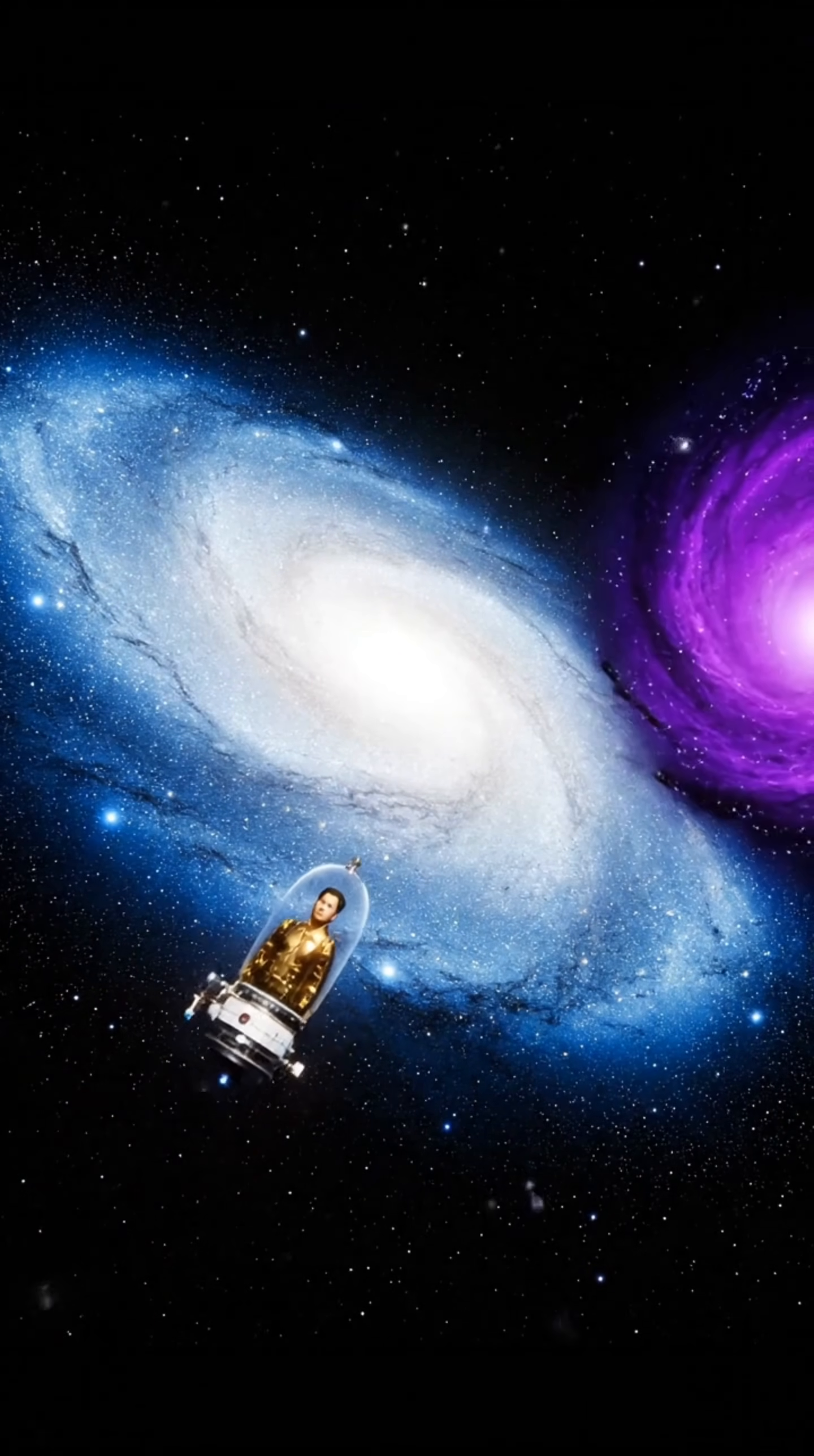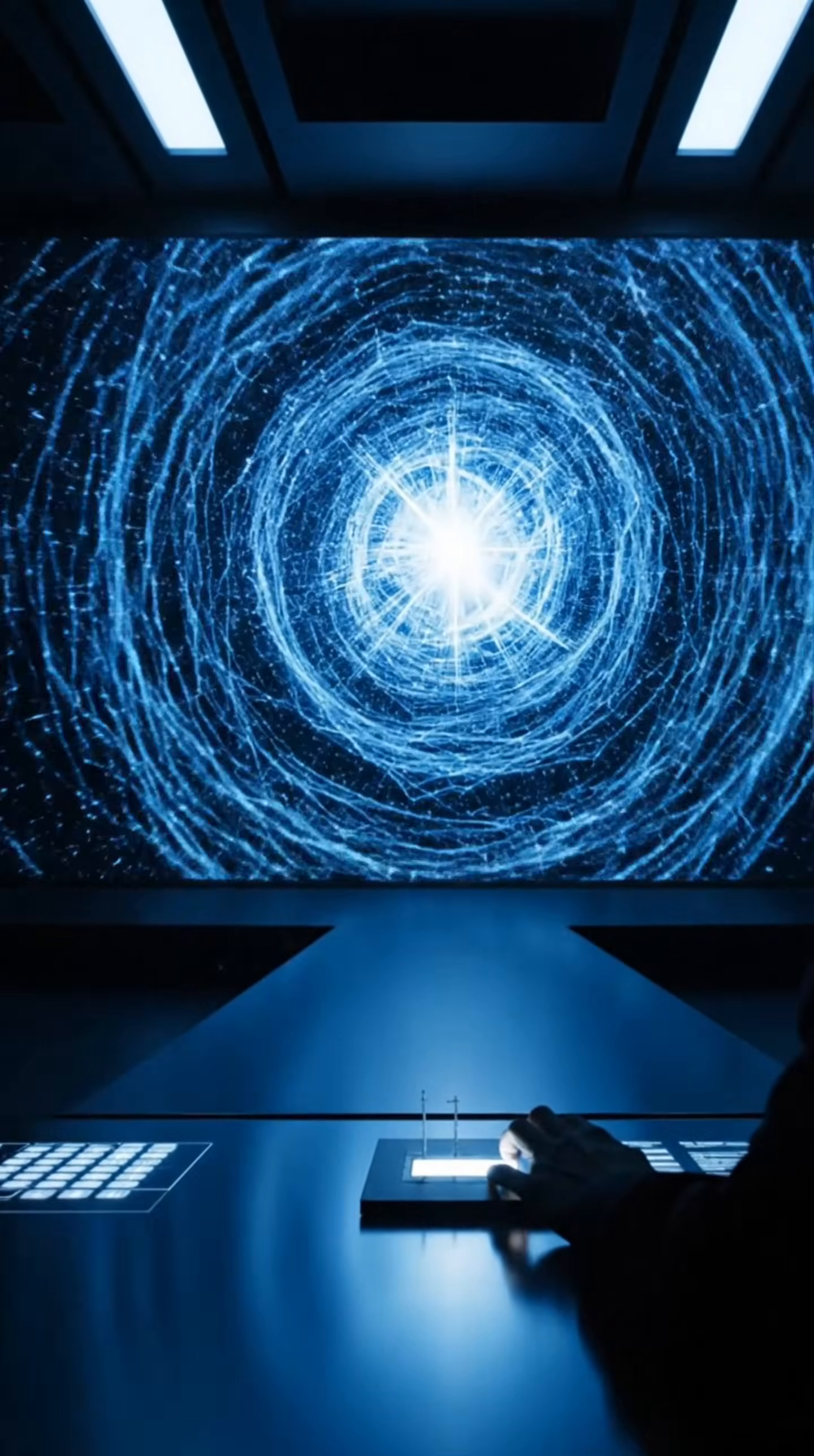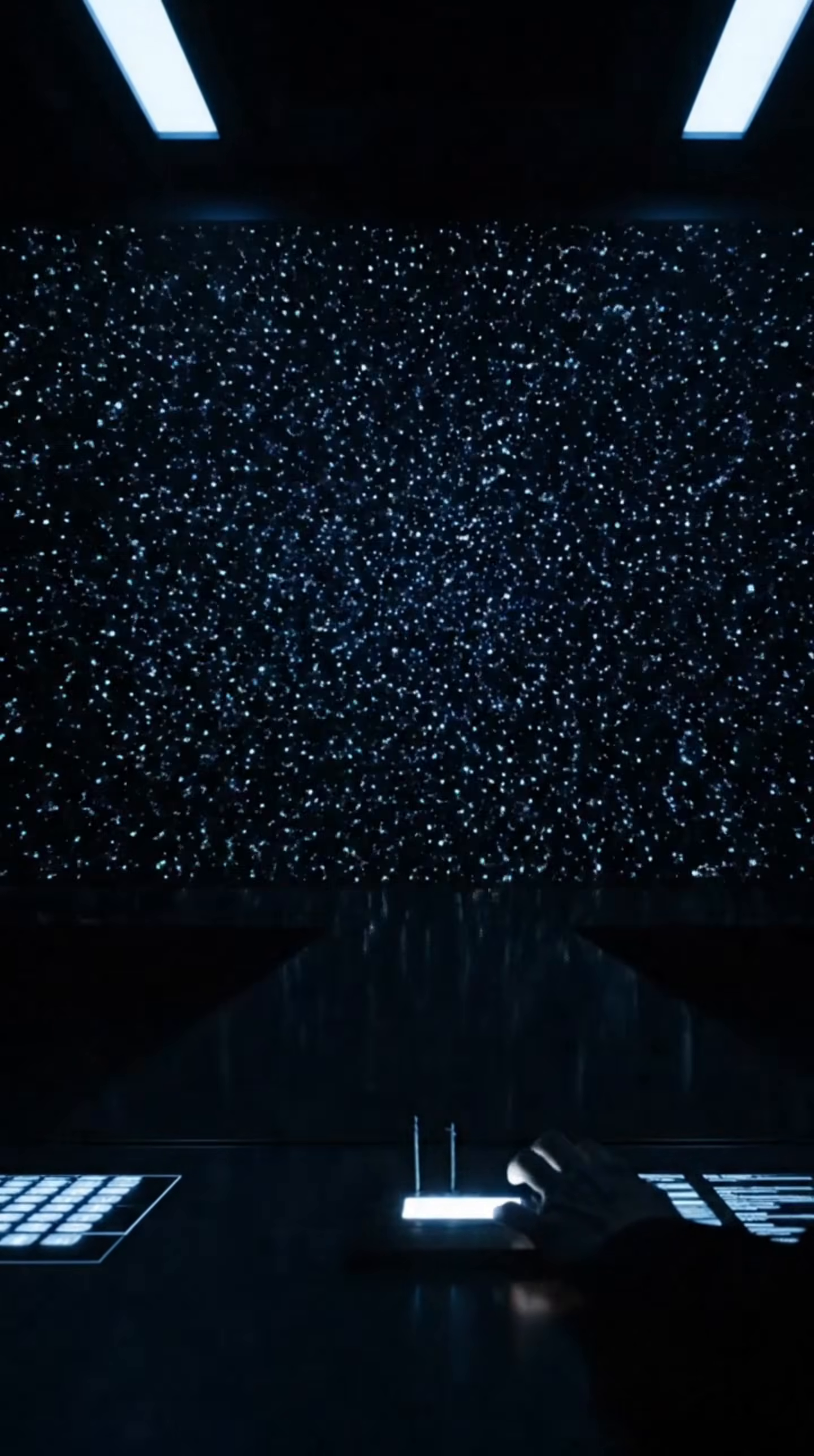We may never receive a message in words. No signal will say, we are here. But if the universe is echoing, the most terrifying possibility is not that we are alone. It is that we are not.